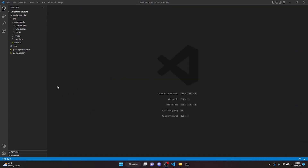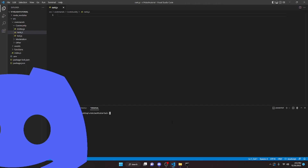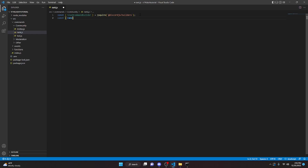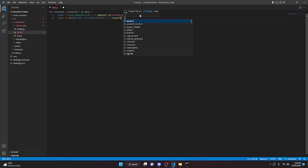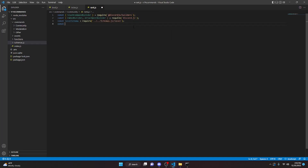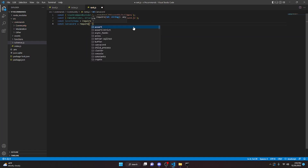Now we can go ahead and make our rank command, so we can go to community and do rank.js. To start off we're going to install canvacard: npm i canvacard. After that installs we can define the SlashCommandBuilder: const SlashCommandBuilder equals require discord.js slash builders. Then we can come down here and say const EmbedBuilder and AttachmentBuilder and say equals require discord.js. Now we can do const levelSchema equals require dot dot slash dot dot slash schemas slash level. Then we can do const canvacard equals require canvacard.